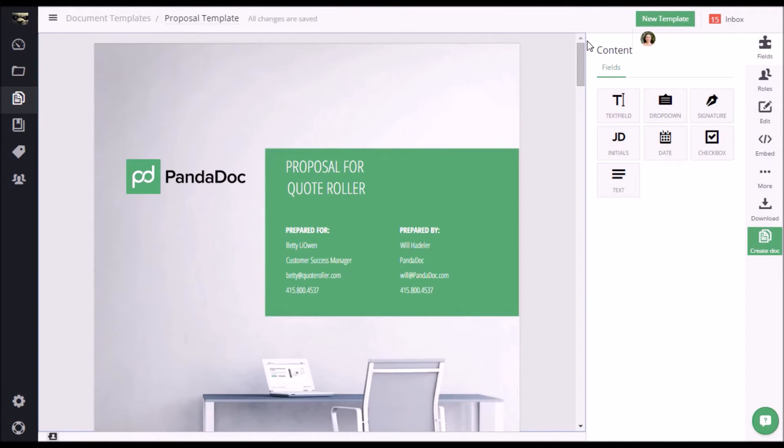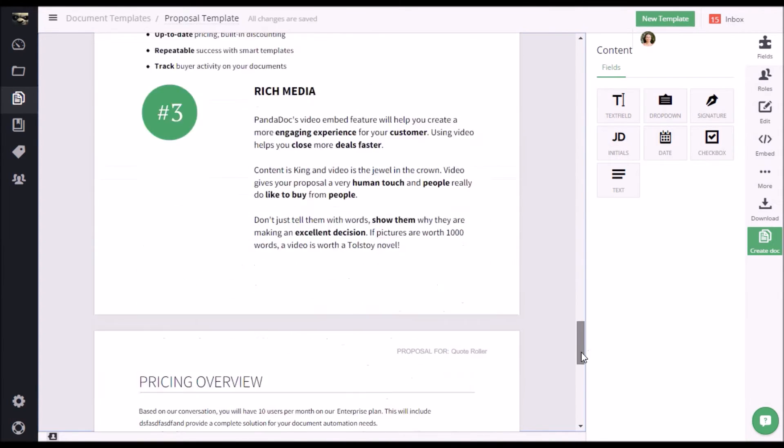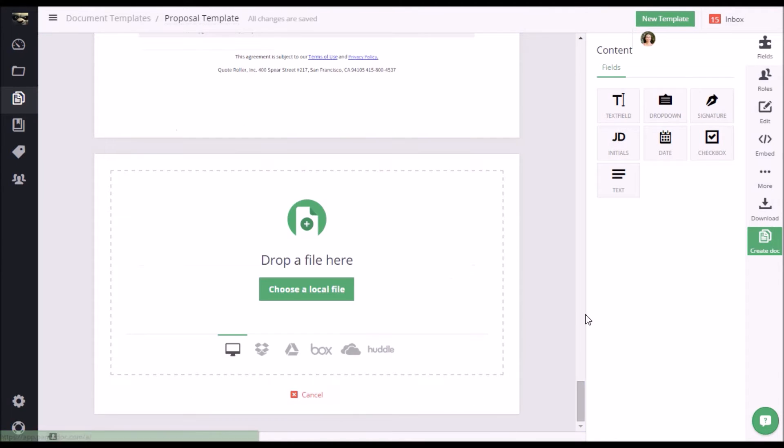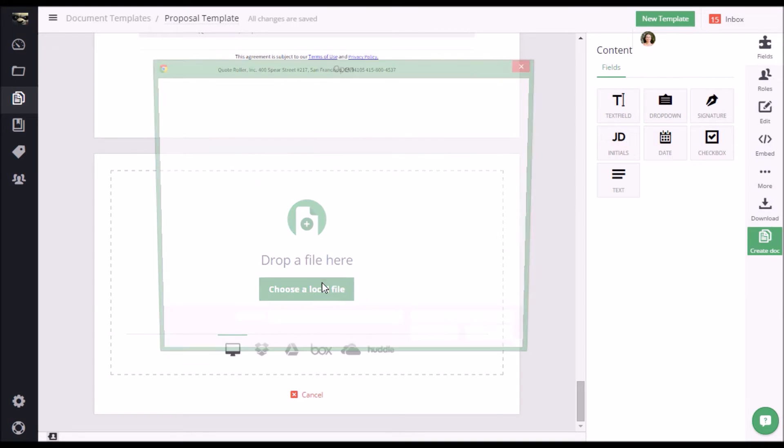Once you have uploaded a document or template, simply scroll all the way down and click on add another PDF file. Once you click on it, you have the ability of adding a file from your computer, Dropbox, Google Drive, Box, OneDrive, or Huddle. I'm just going to choose a local file.